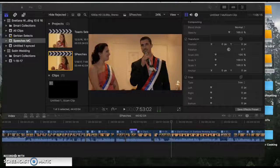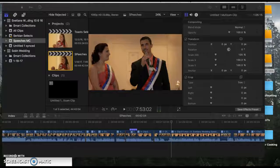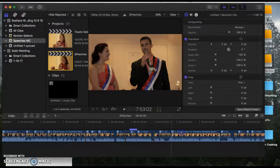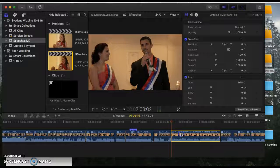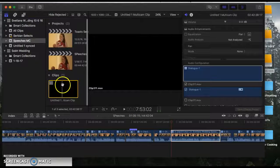So this is the last video and it's to show you how to utilize the multicam feature in Final Cut Pro. This is a multicam clip right here. Remember, I asked you to bring it down. So this is that big multicam clip.